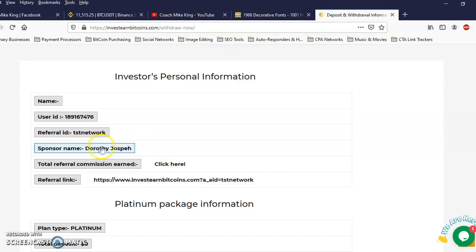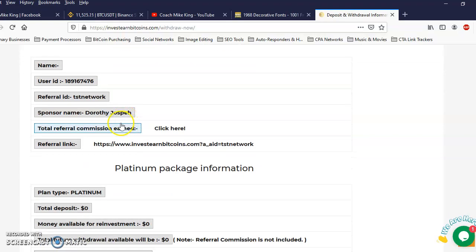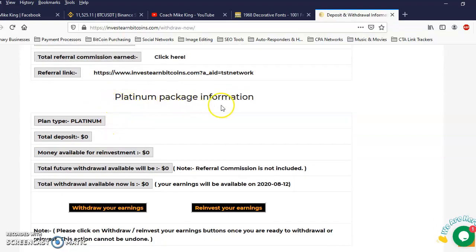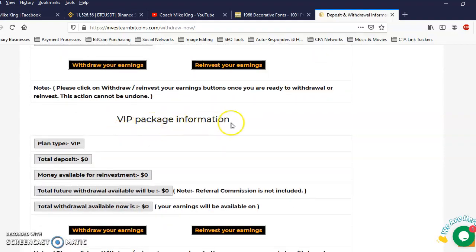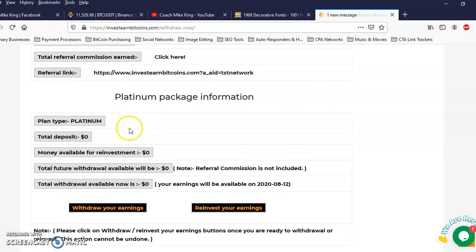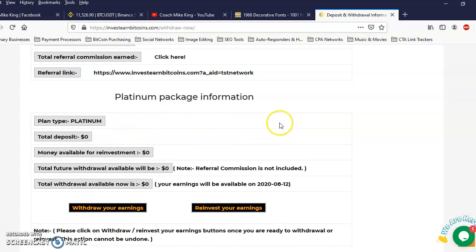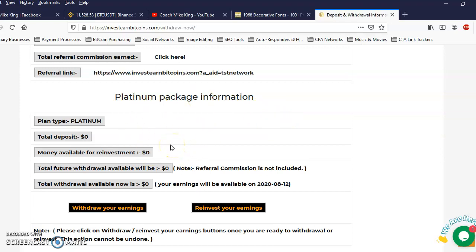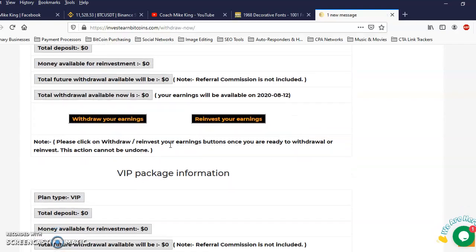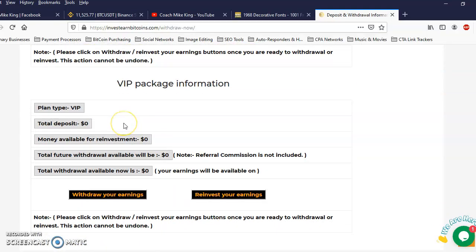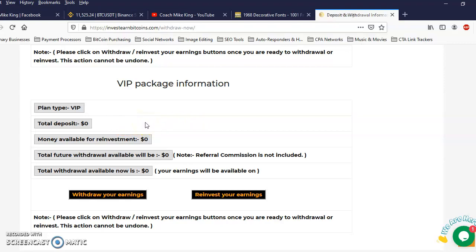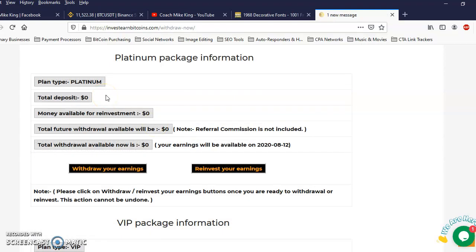Alright so what we have is the Platinum package and we have the VIP package. In the Platinum package you can deposit $100 to $4,999 and you'll get back 200% in 15 days. Or you could do the VIP package where you can do $5,000 and above and you can get back 300% in 15 days. I'm gonna go ahead and do the Platinum package because that's where I started. I'm gonna use my profits to make more profits.